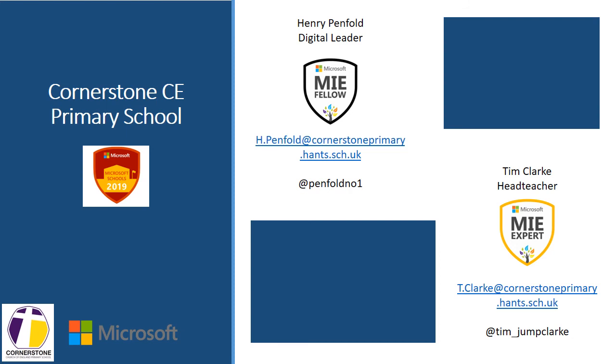This video has been created by Tim Clark, a member of the Digital Transformation Team at Cornerstone Church of England Primary School. To find out more about how we are using Microsoft Teams and a range of Microsoft tools, please contact Henry Penfold, our Digital Leader, or myself, Tim Clark, our Head Teacher.